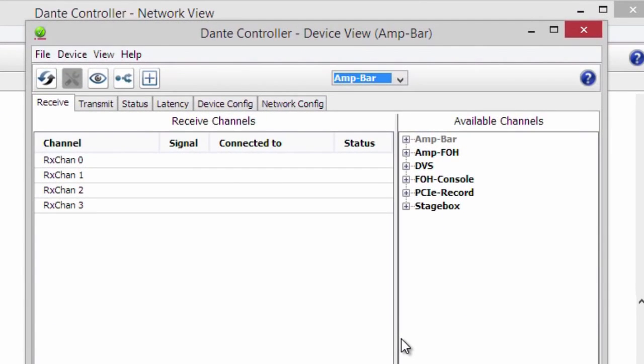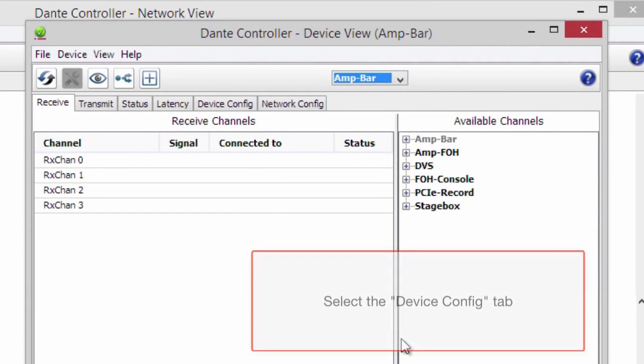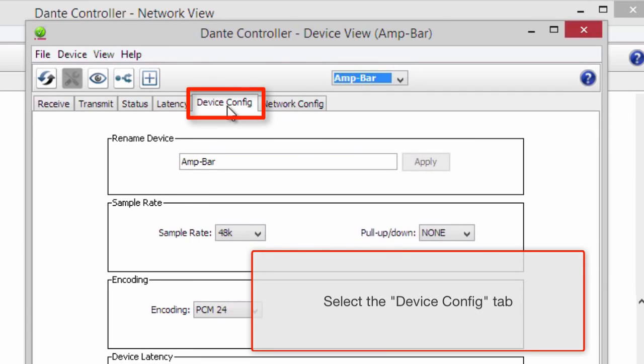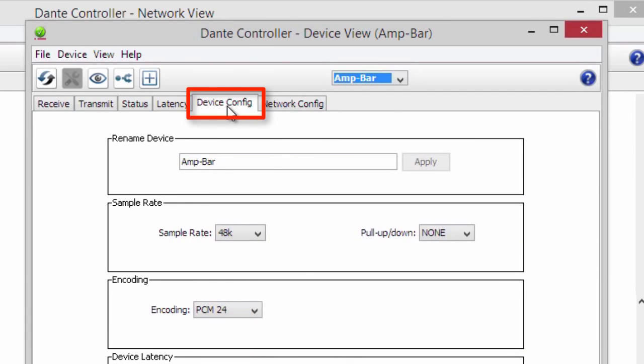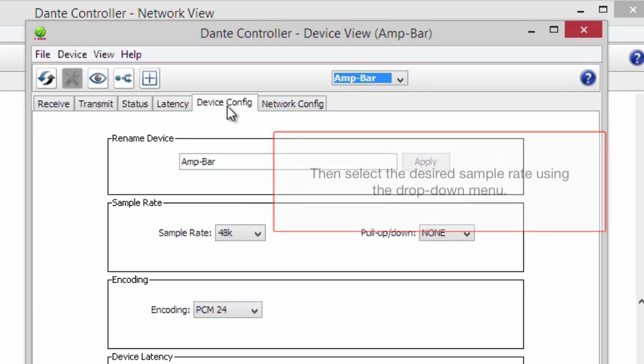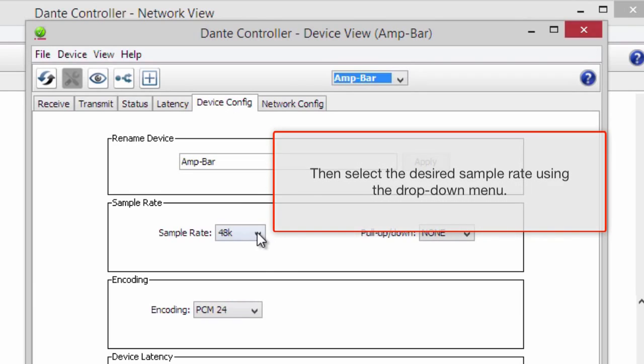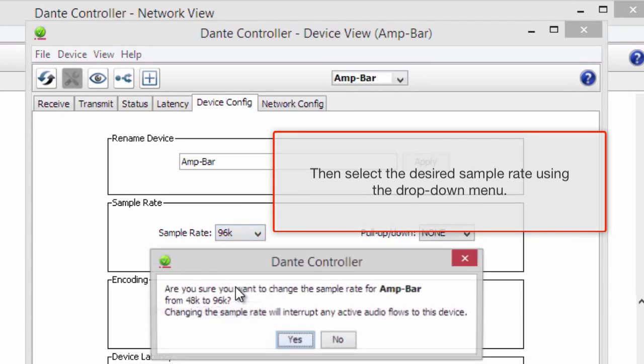Once there, select the Device Config tab. Now, select the desired sample rate using the drop-down menu.